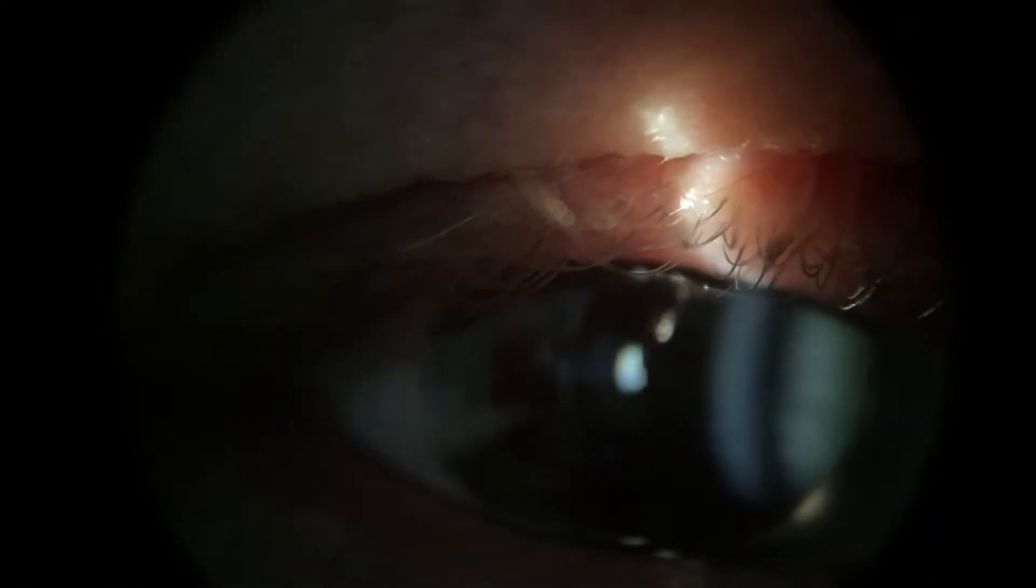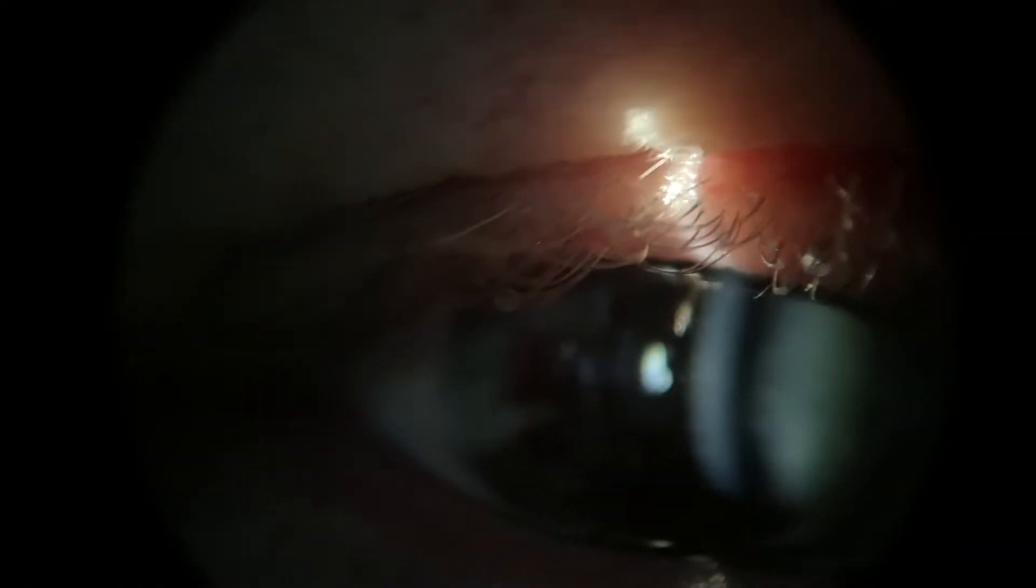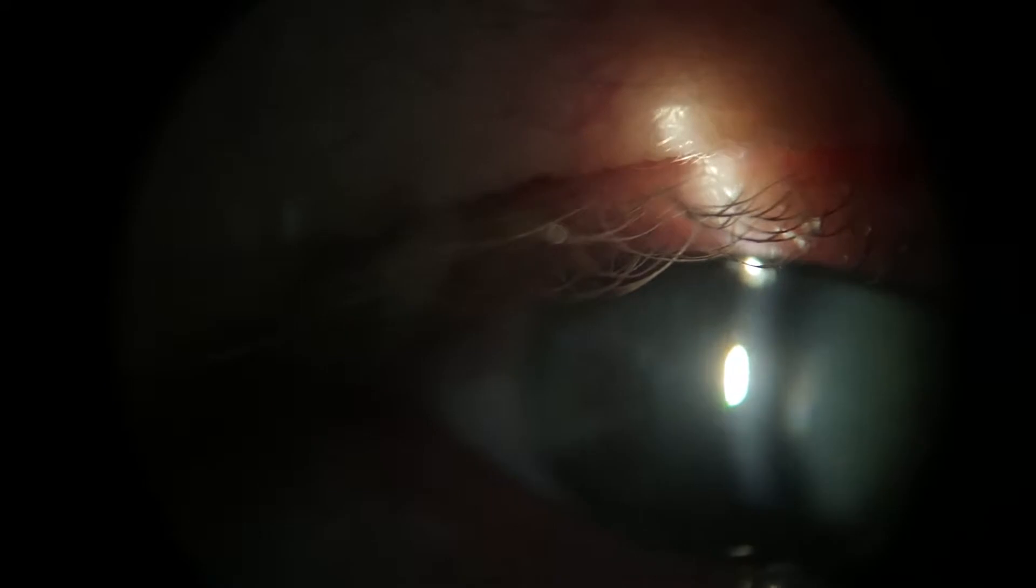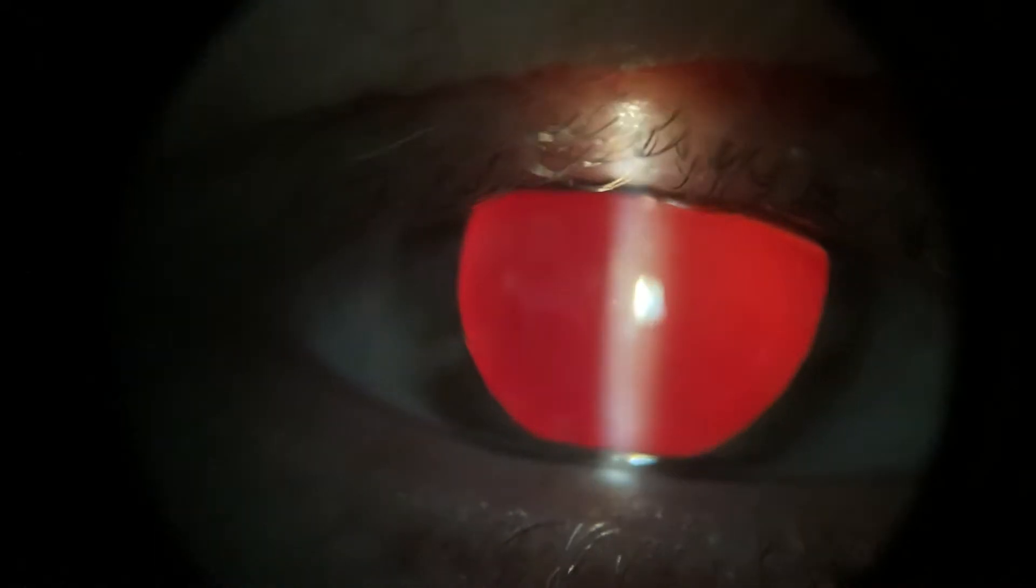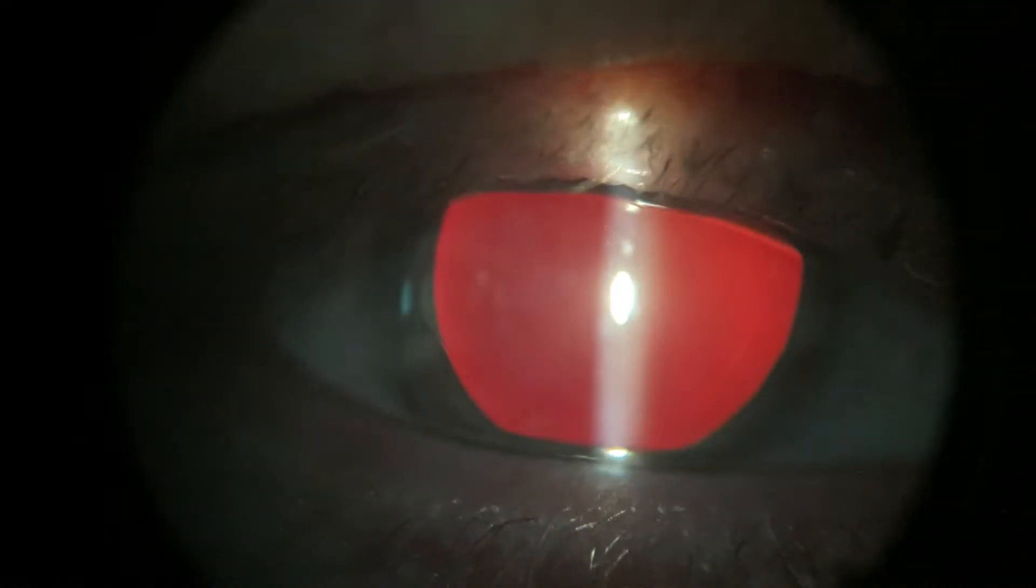Looking anterior to posterior, looking at the lashes, everything looks fine there. No significant blepharitis. Let's have a look at the upper lashes as well. That's great, everything looks fine there.